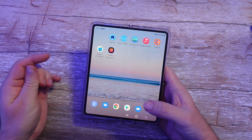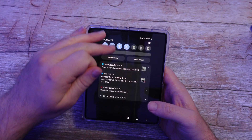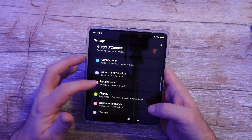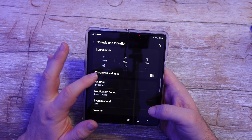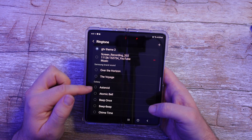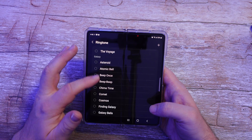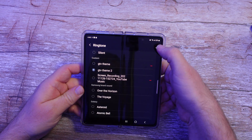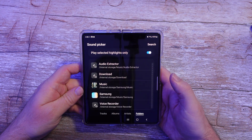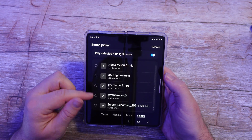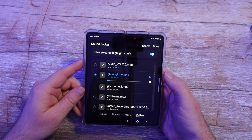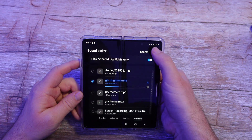Now that that's done, I'm going to hit my home button and swipe down from the top. I'm going to go into my settings — the little gear — and go into sounds and vibrations. I'm going to go into ringtone and find the one that I just downloaded. Since you can't find it in the list, you're going to hit the plus sign, go into folders at the bottom, then audio extractor, and look for the one that says 'GTV ringtone.' Tap on that and hit done.